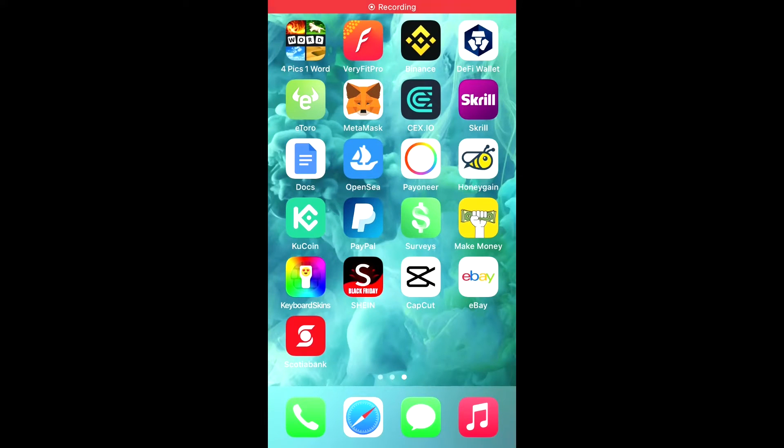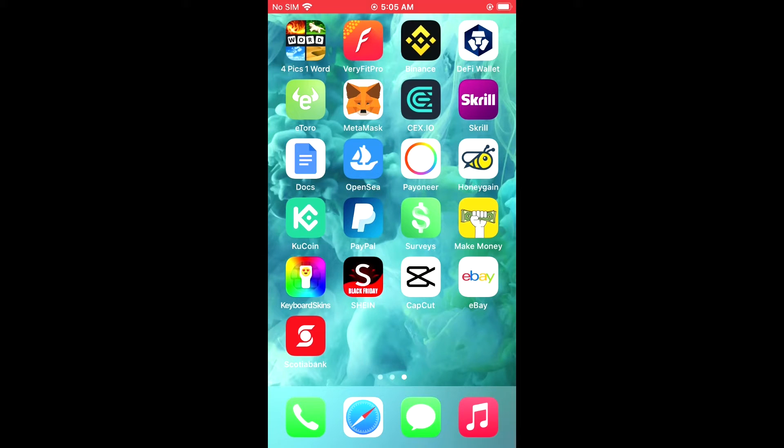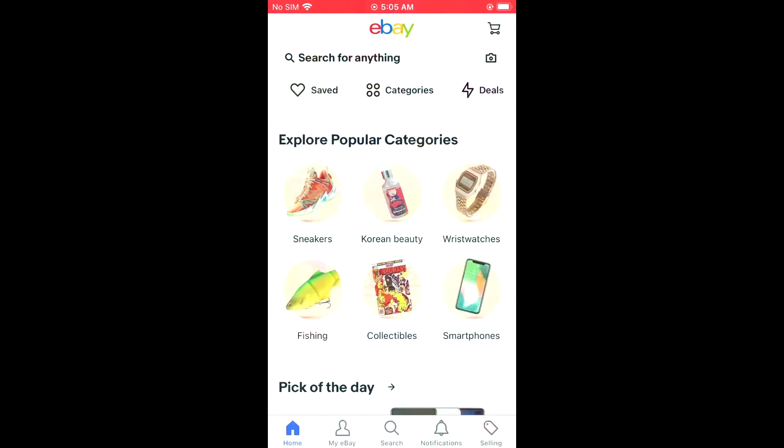Hello, welcome to Simple Answers. I'm your host Jason. In this video, I'll be showing you how to change your shipping or delivery address on eBay. First, let's go into the app. Once in the eBay app, you're gonna tap on My eBay.